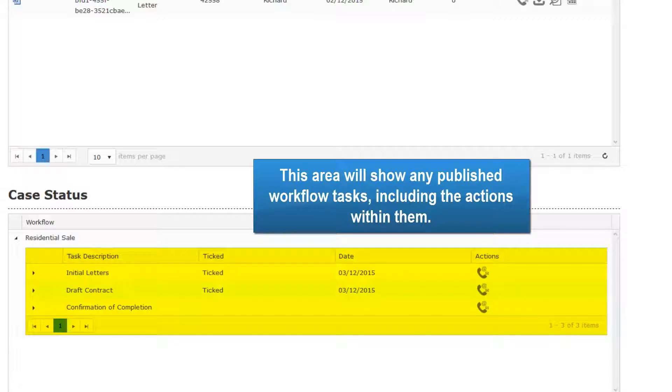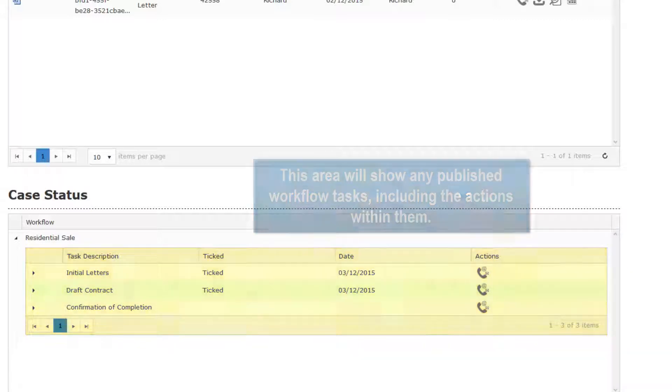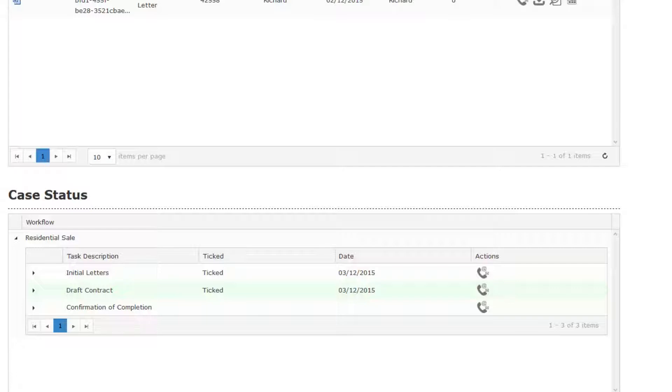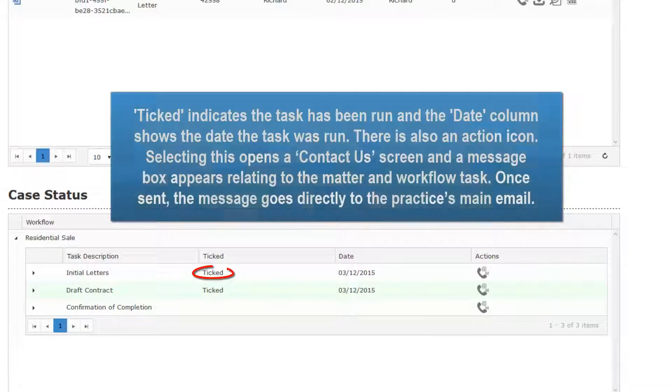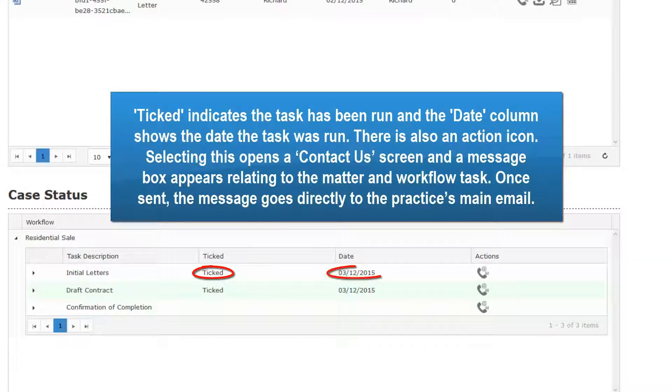This area will show any published workflow tasks, including the Actions within them. Ticked indicates the task has been run, and the Date column shows the date the task was run.